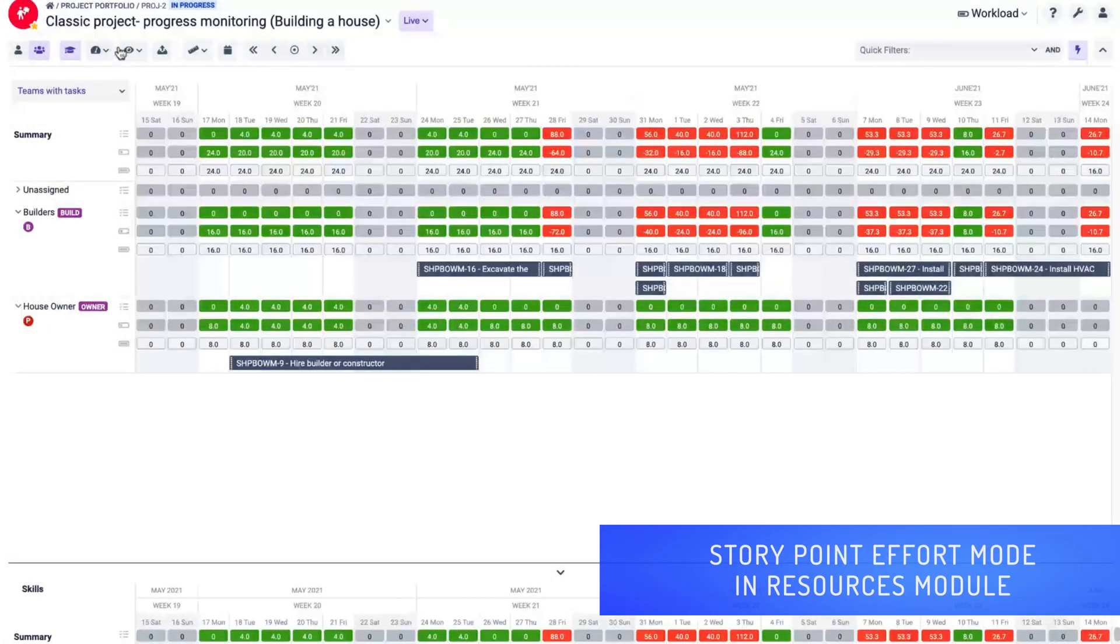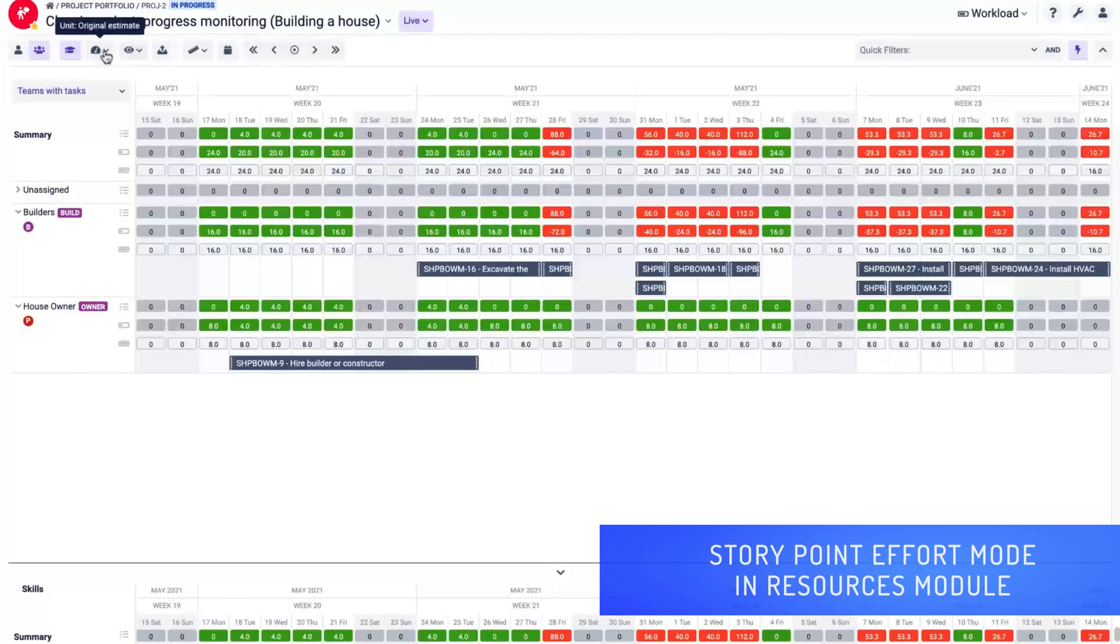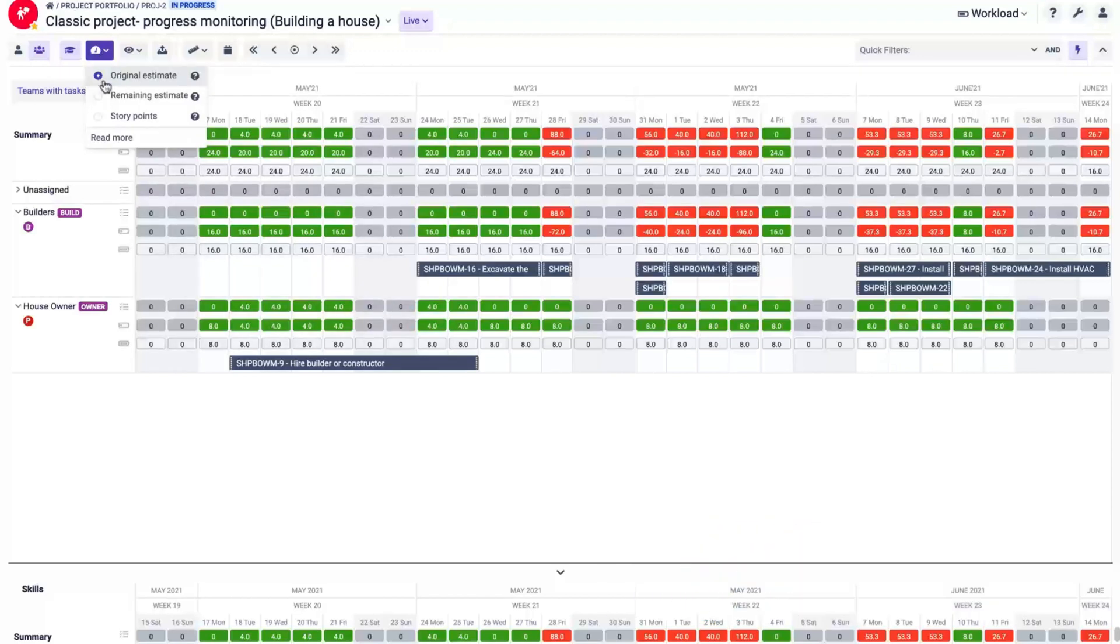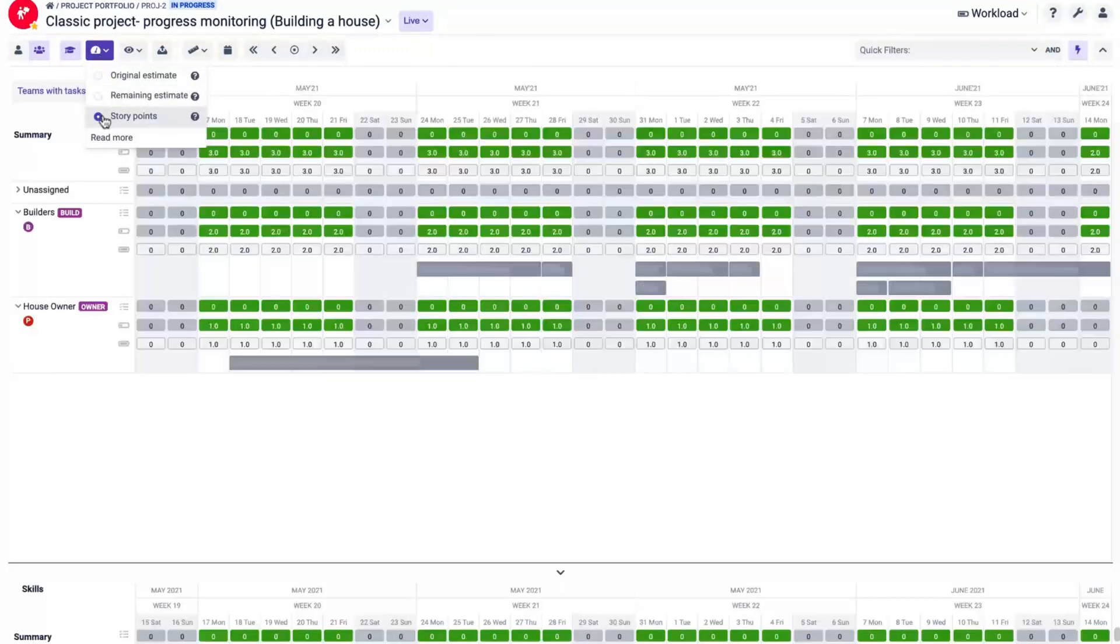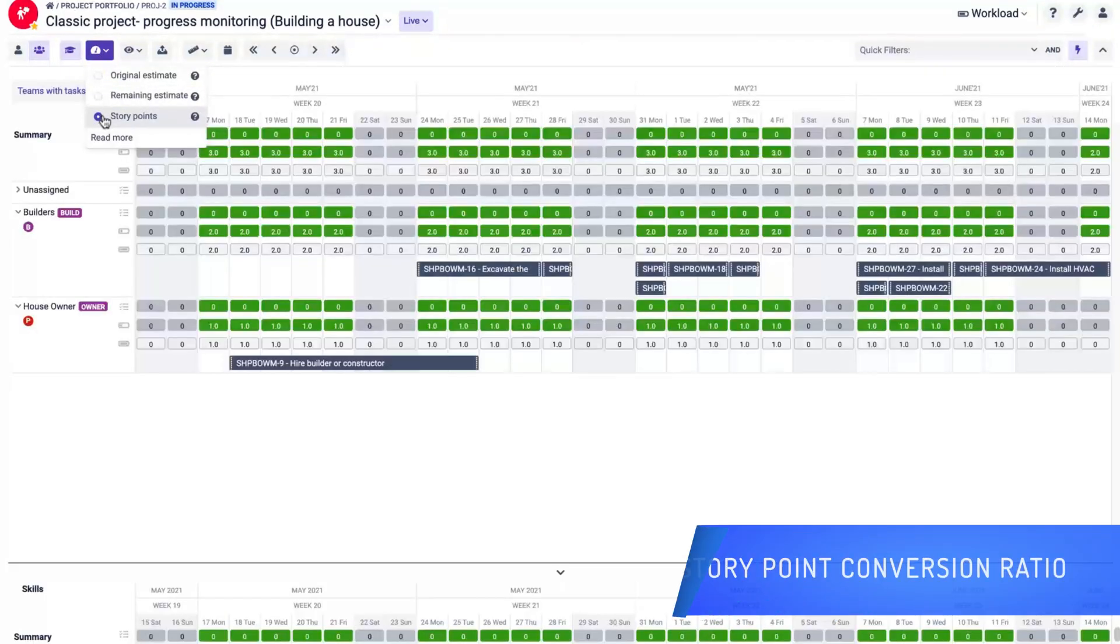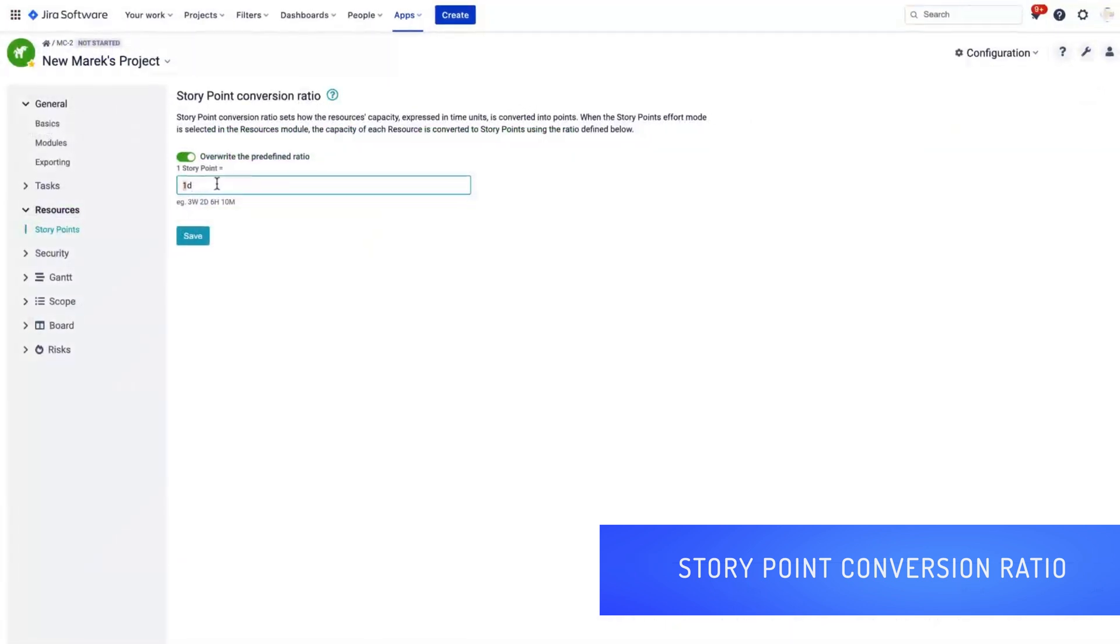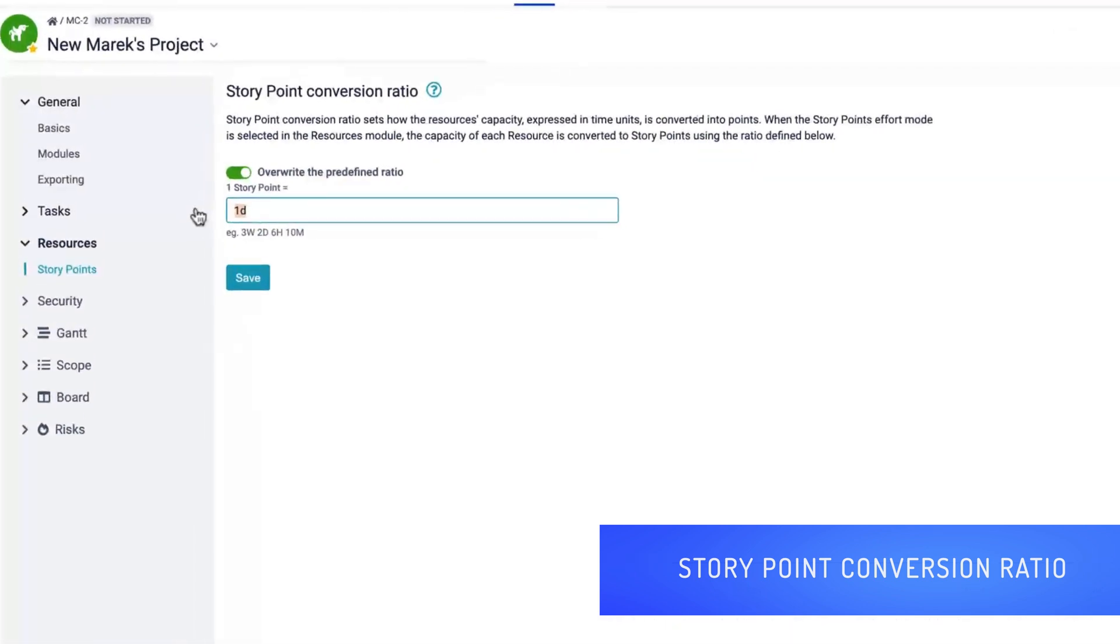You can also switch to story point effort mode and convert the capacity expressed in time units to story points using the conversion ratio.